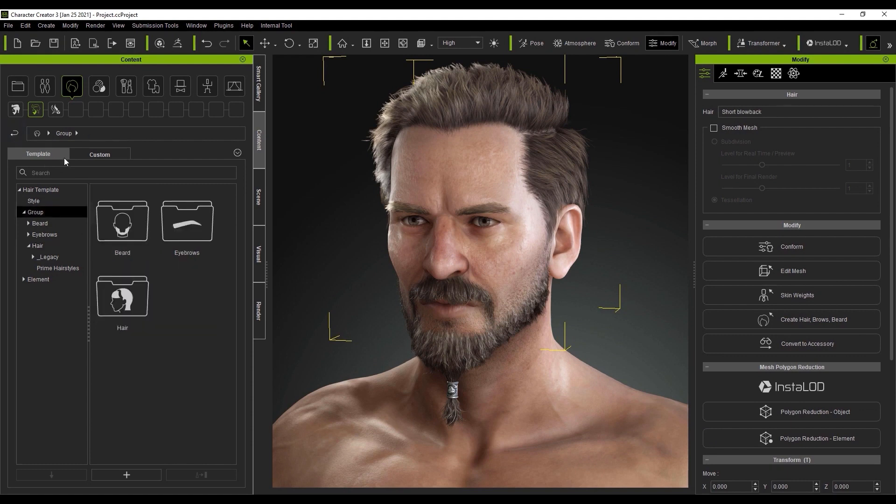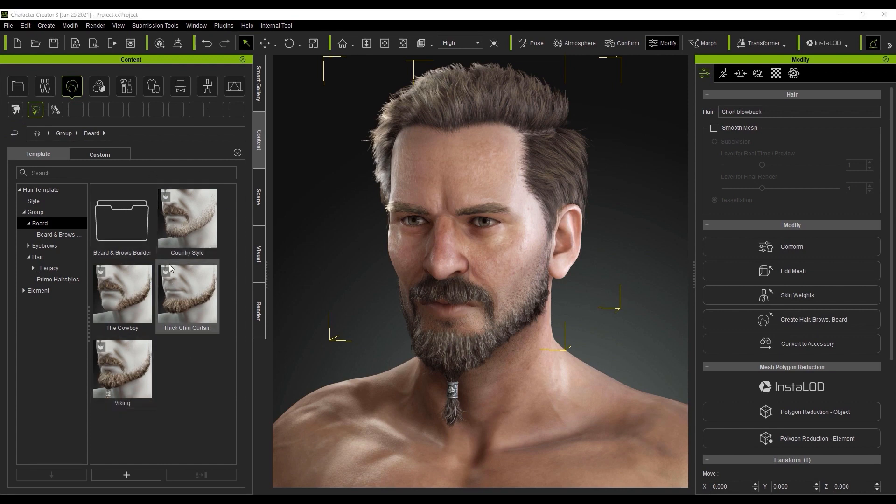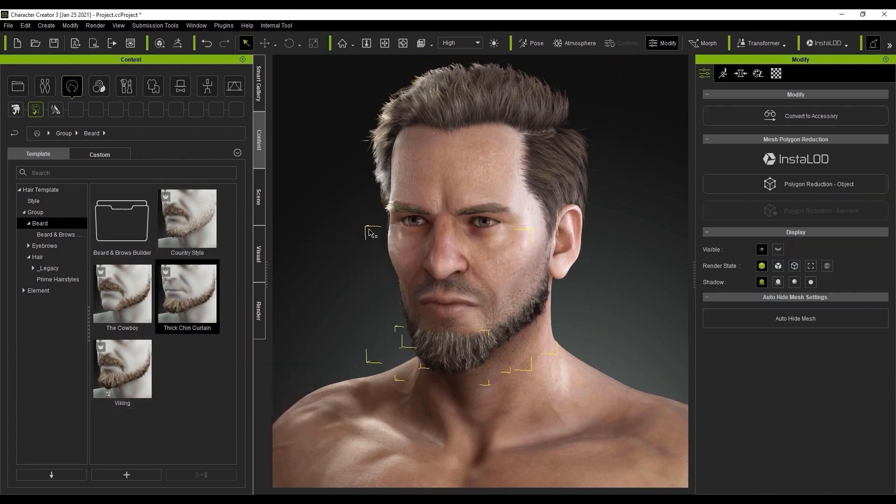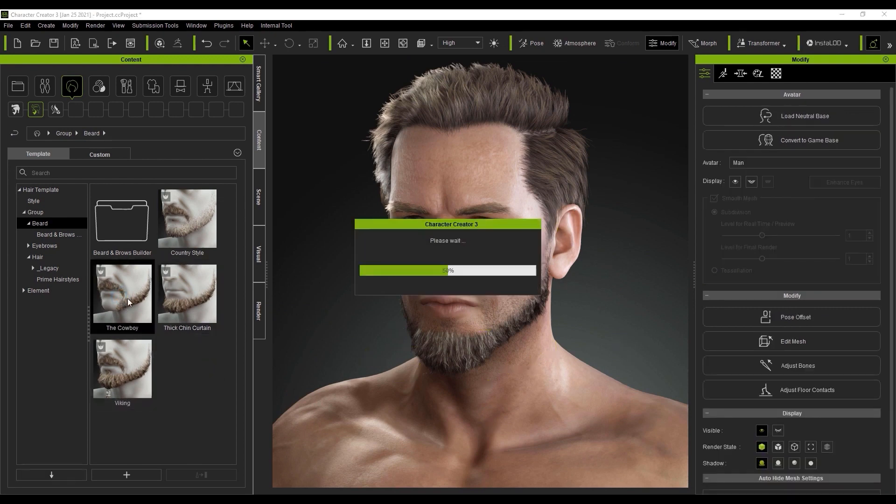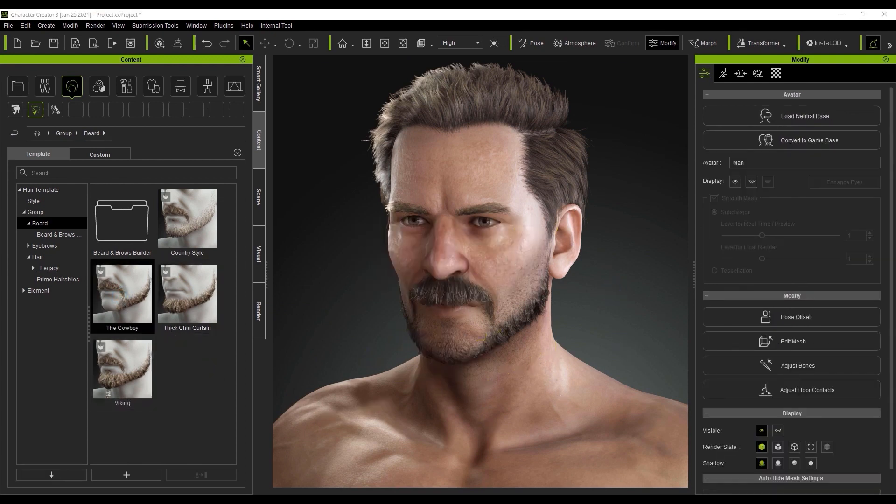From there, let's go into the beard group folder and if we select our thick chin curtain hair, it will replace the current style completely. There is no replace or add option with group templates. If we reapply the viking template, you'll see that everything will be replaced.